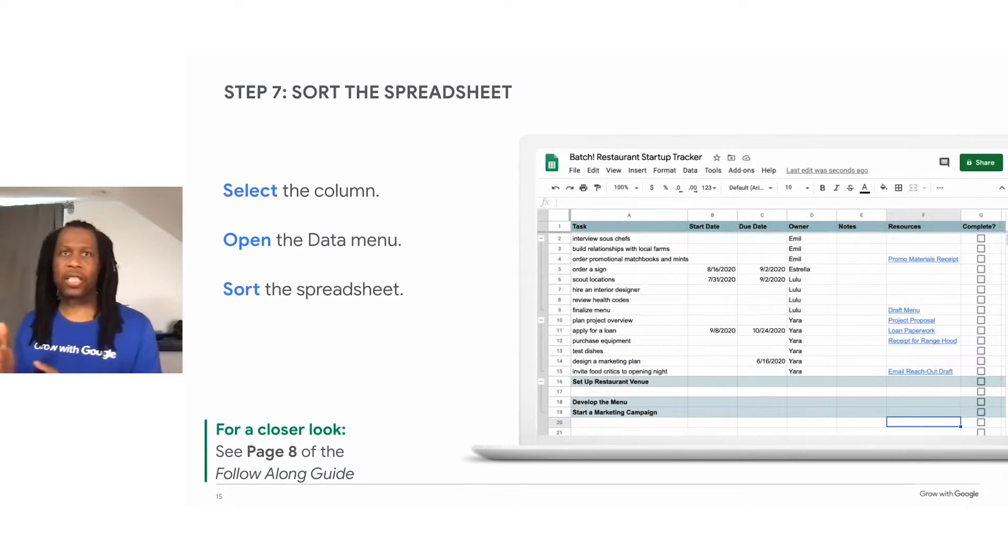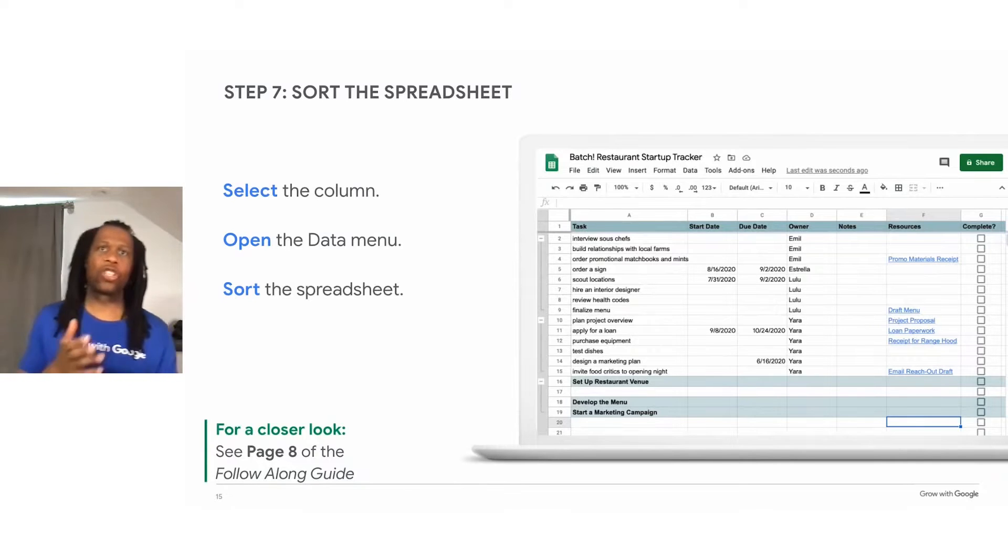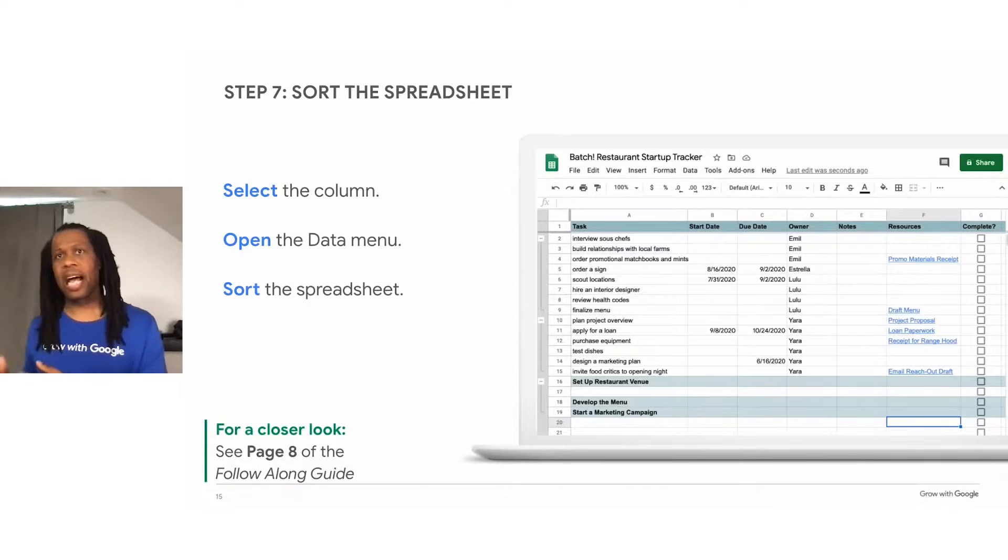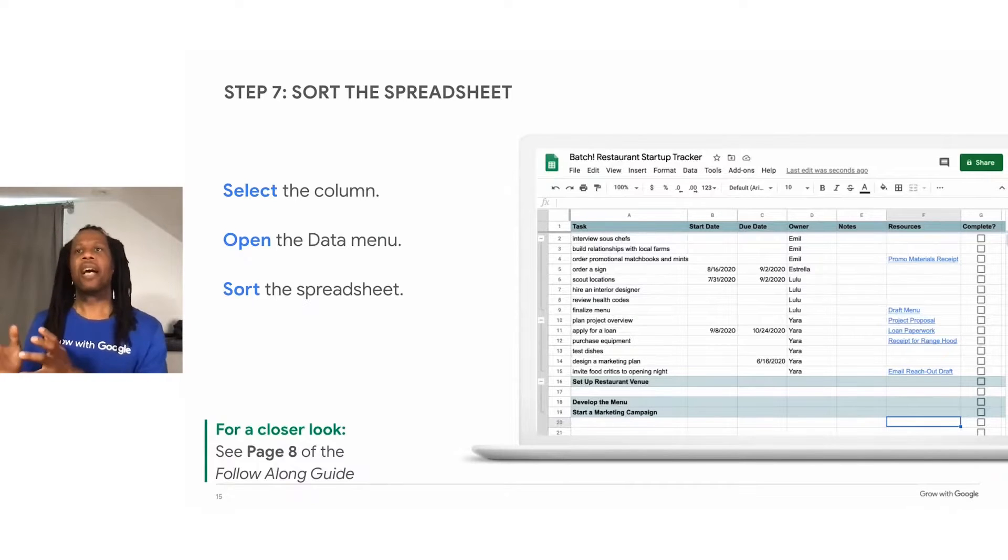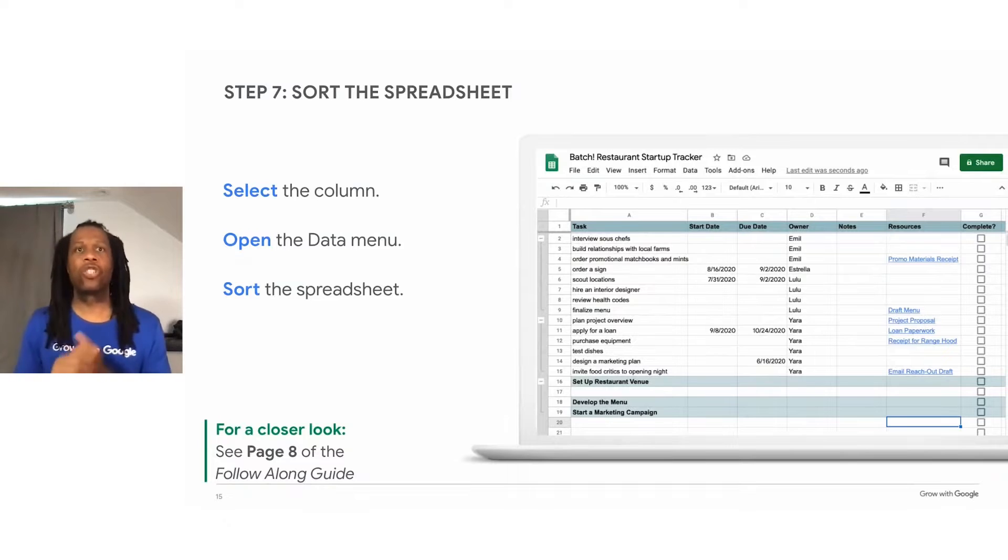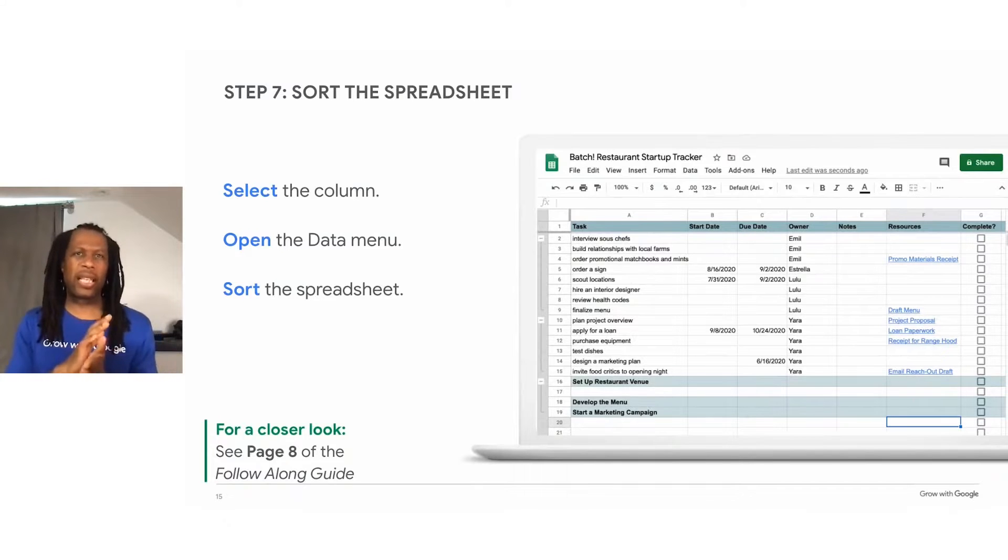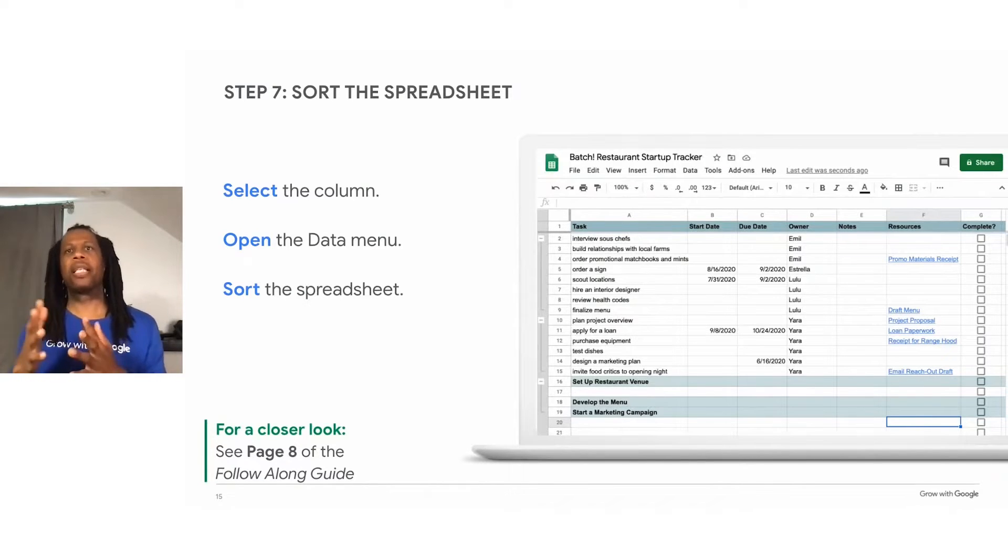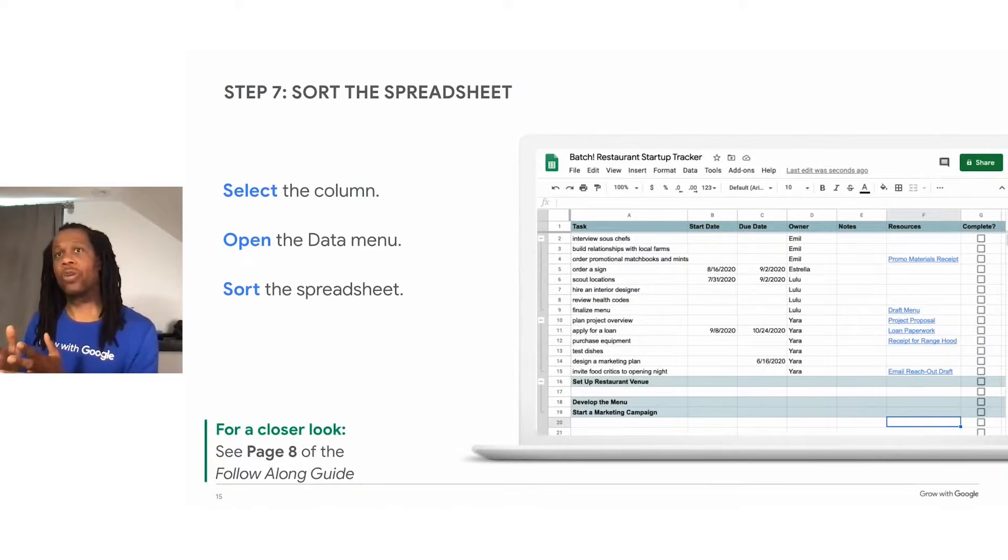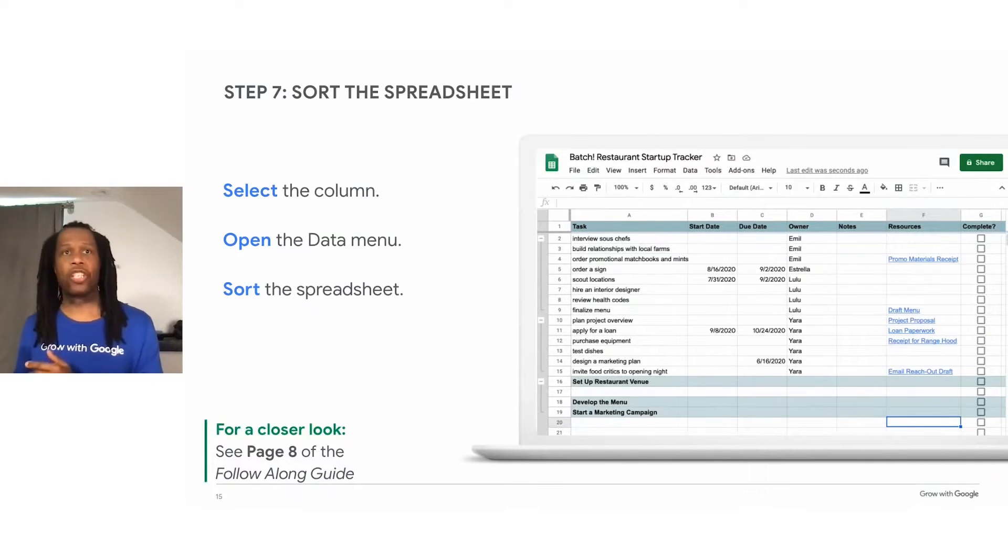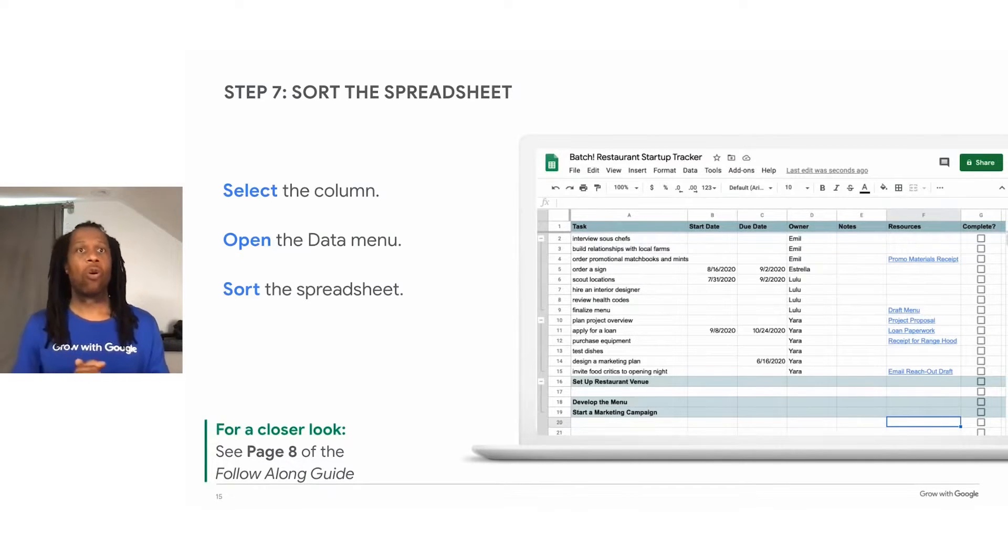The animation on this slide shows a user sorting the spreadsheet by owner. They select the column that contains the task owners, then they use the data menu to sort the spreadsheet. You can use sorting to quickly see all kinds of information. For example, if you wanted to see the tasks that are due soonest, you can sort the spreadsheet by due date.